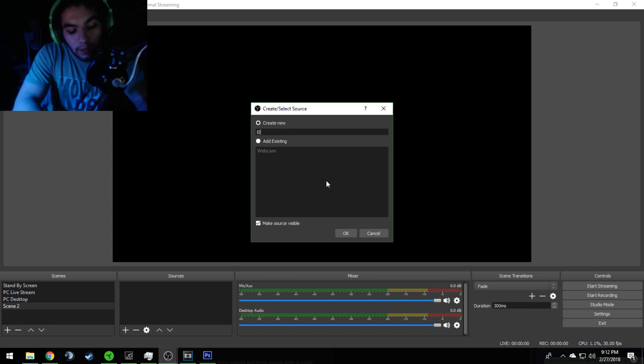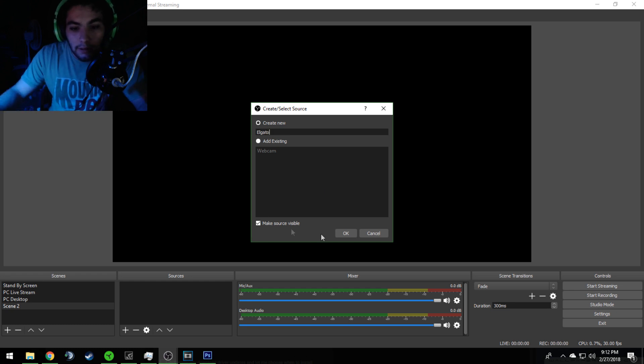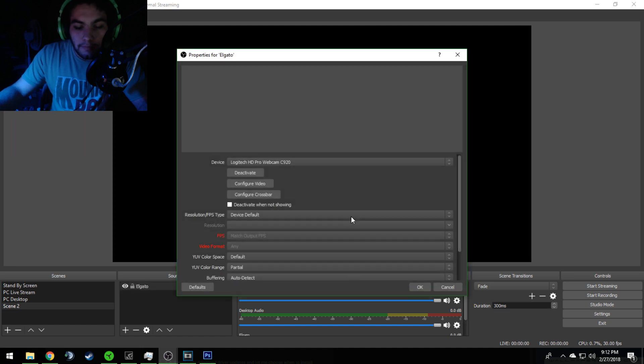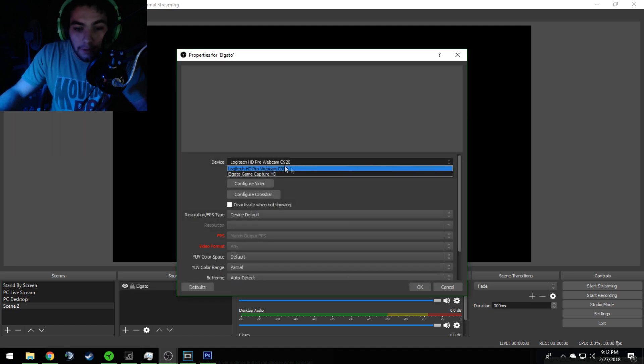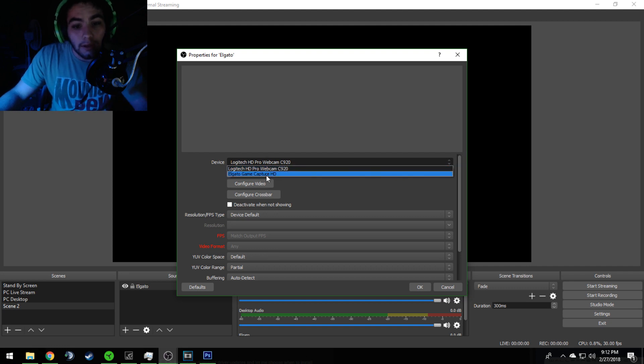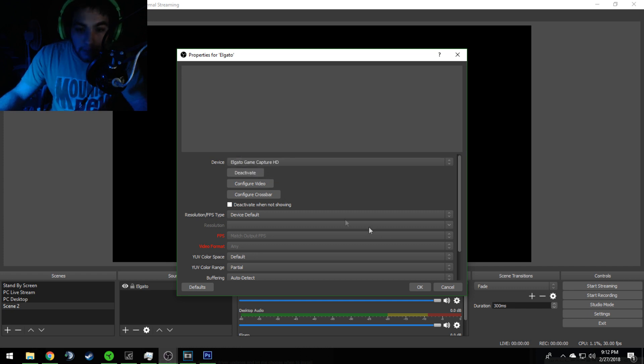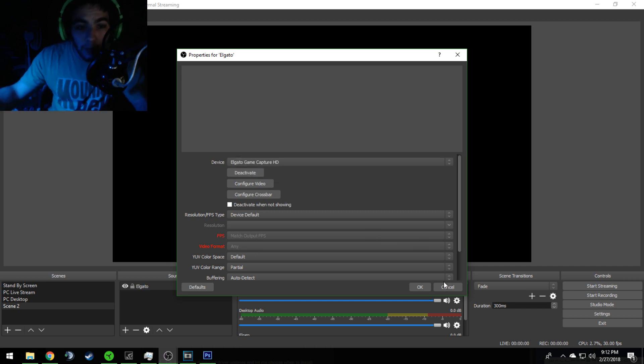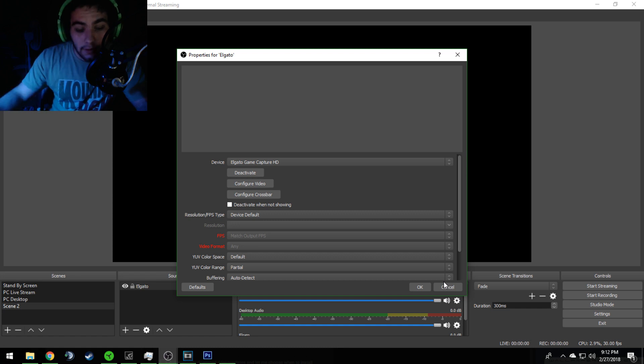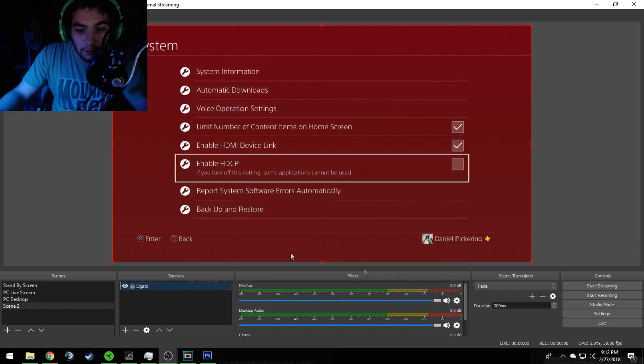So we're going to name it Elgato. You're going to click this drop-down menu that says Devices. I have two things right there: my webcam that I'm currently using, and then there's Elgato Game Capture HD. Click that. Your screen will go black for your PlayStation or Xbox, and then it will pop up. You'll click OK.